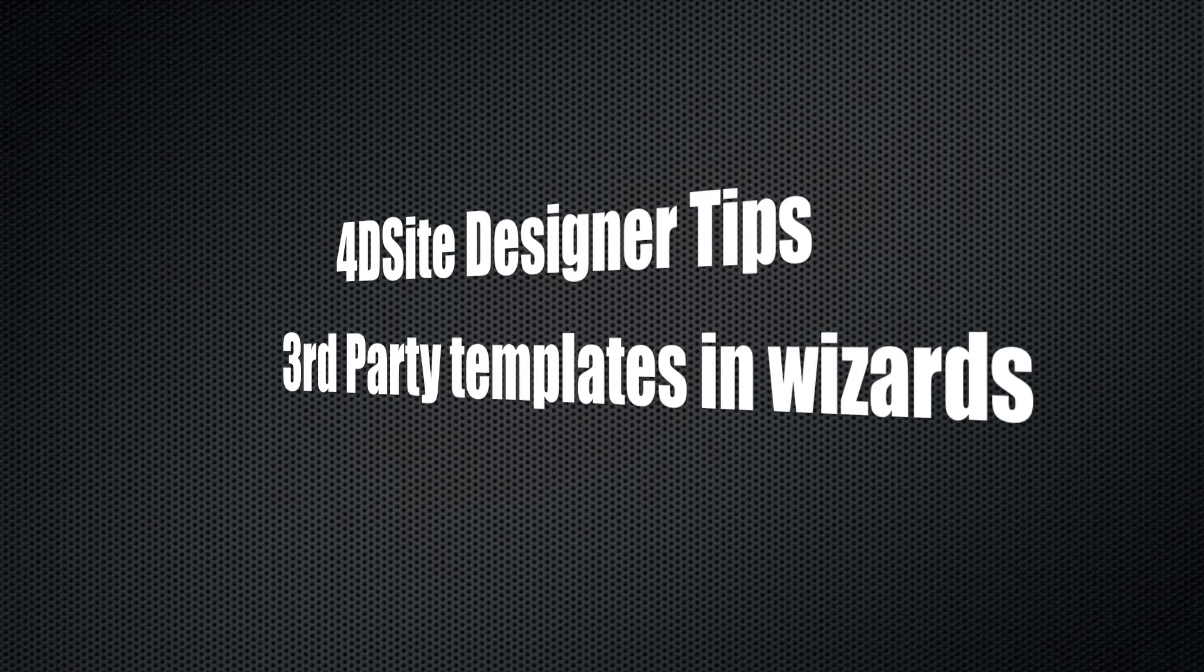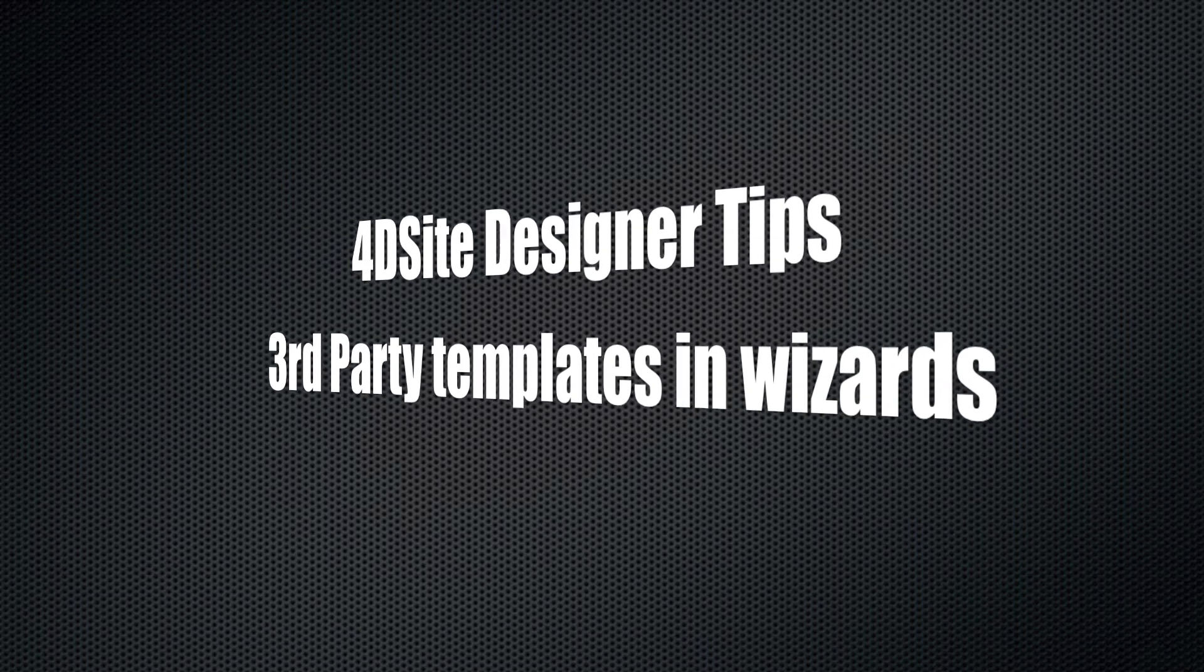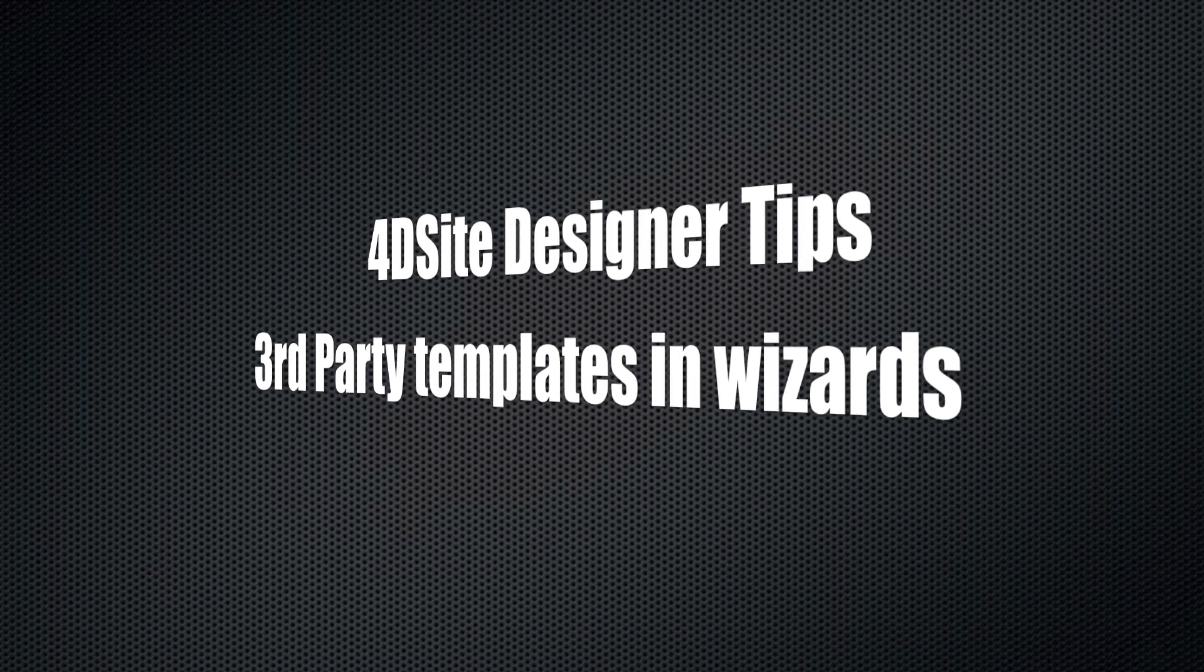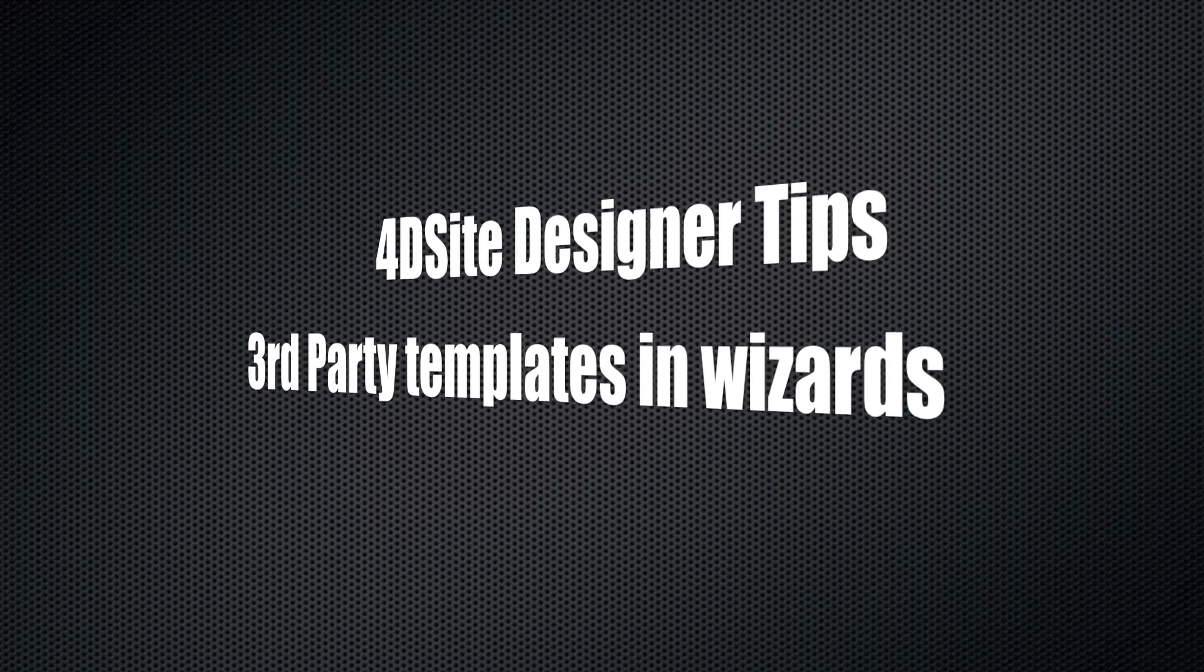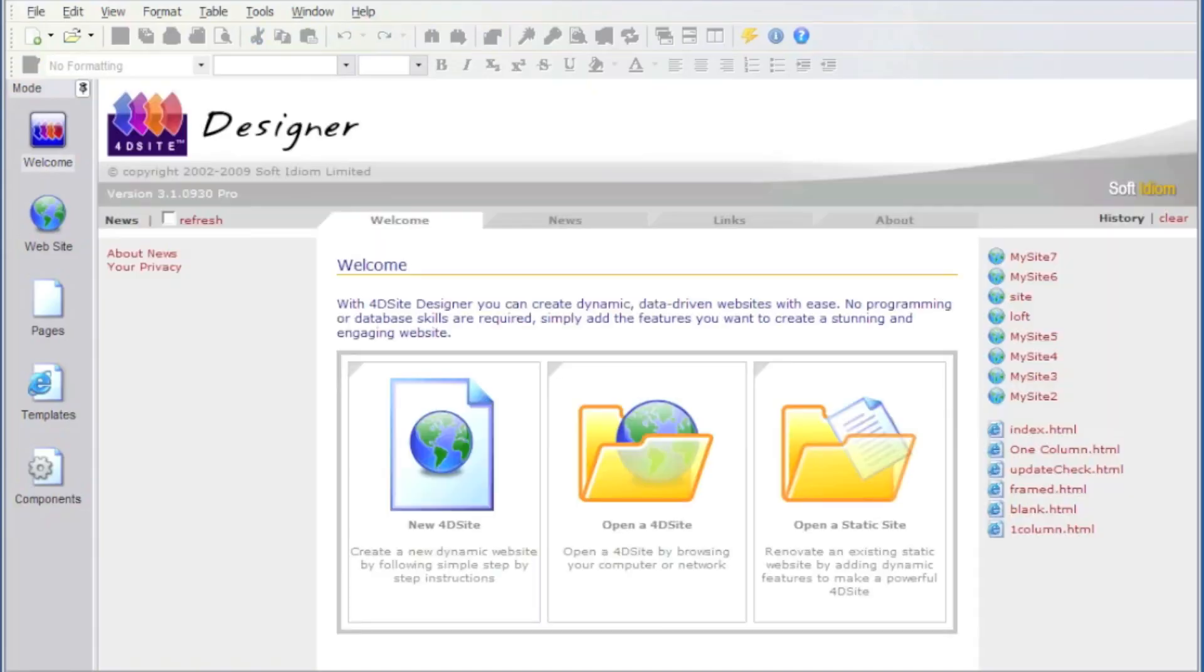Hi, today we're going to look at using third-party templates in 4D Site Designer Wizards. Okay, let's create a new site.